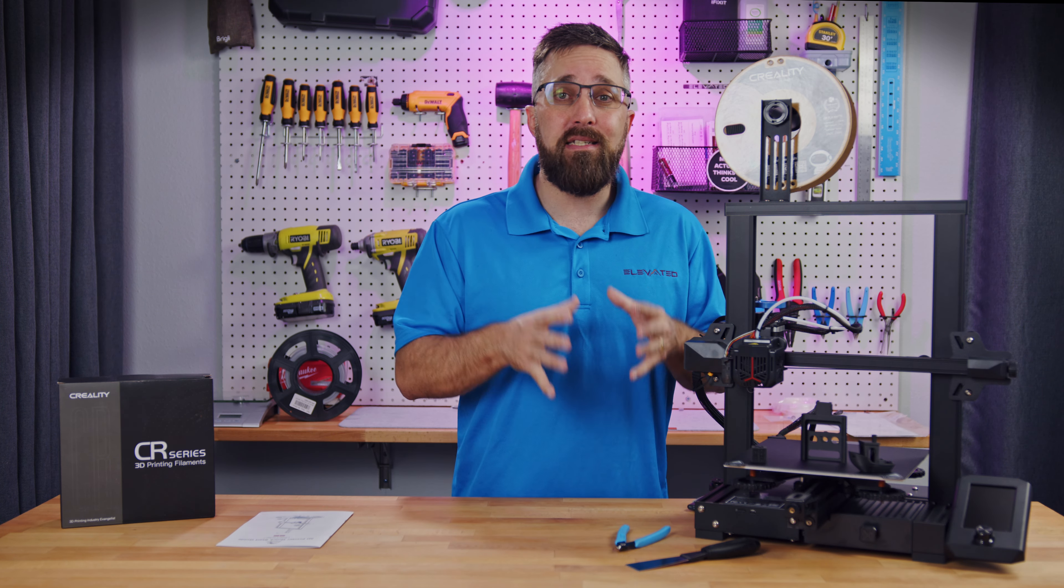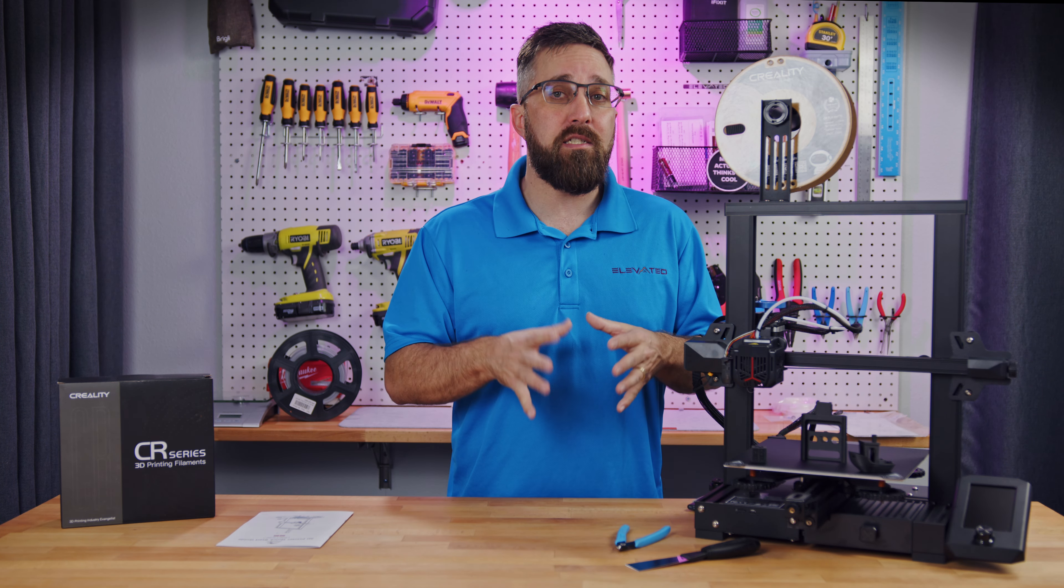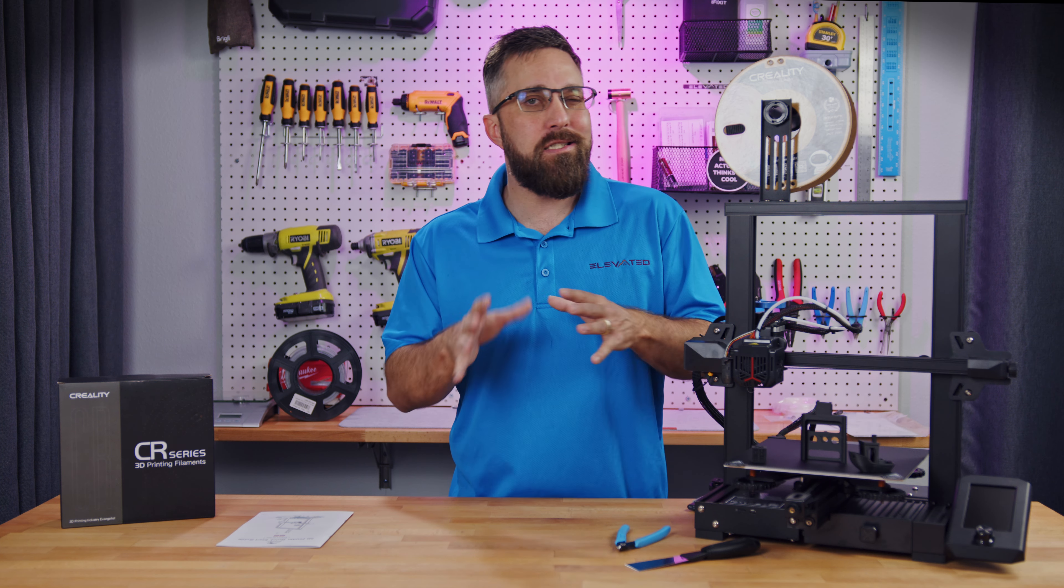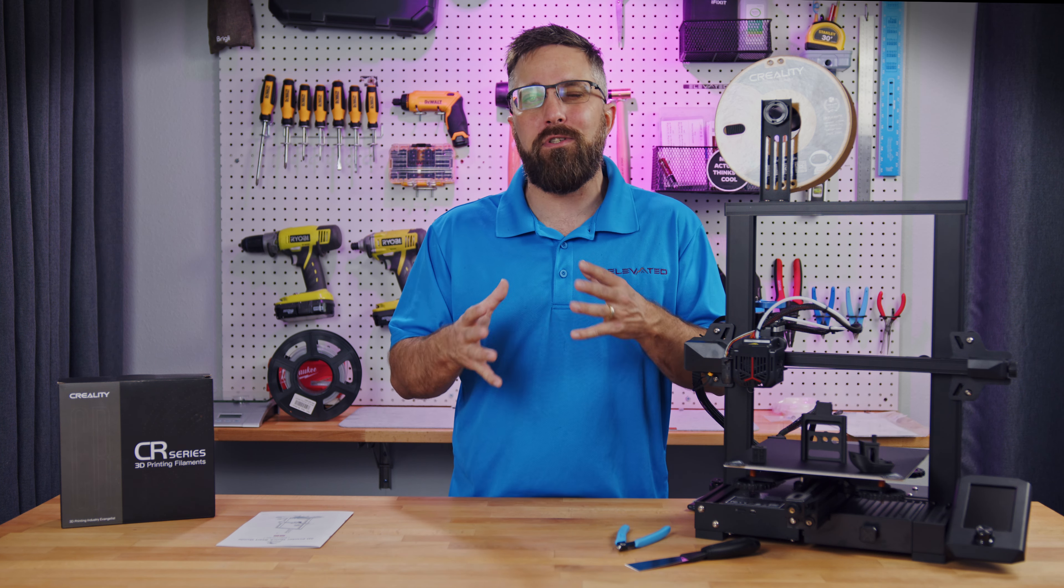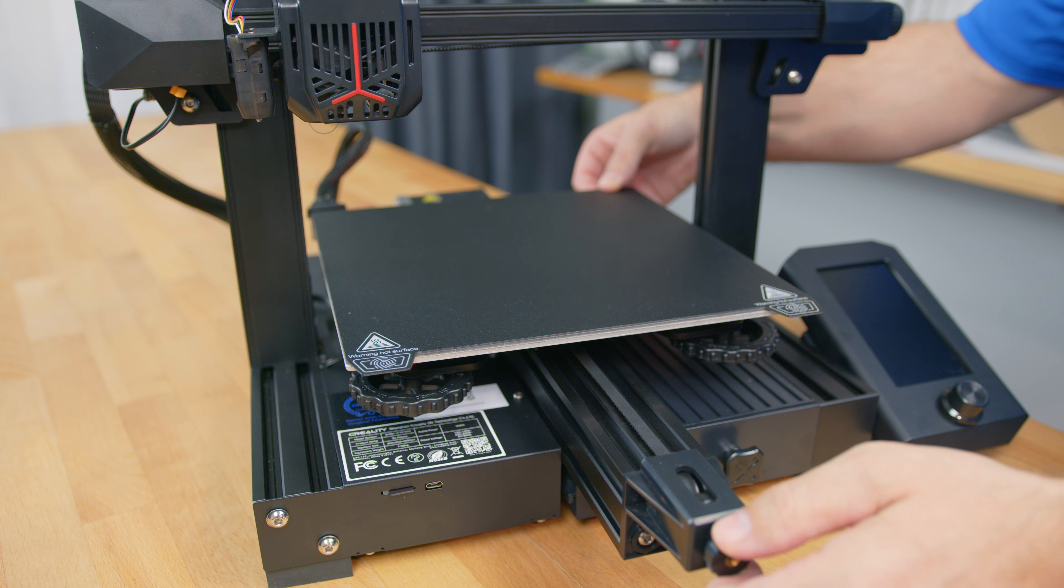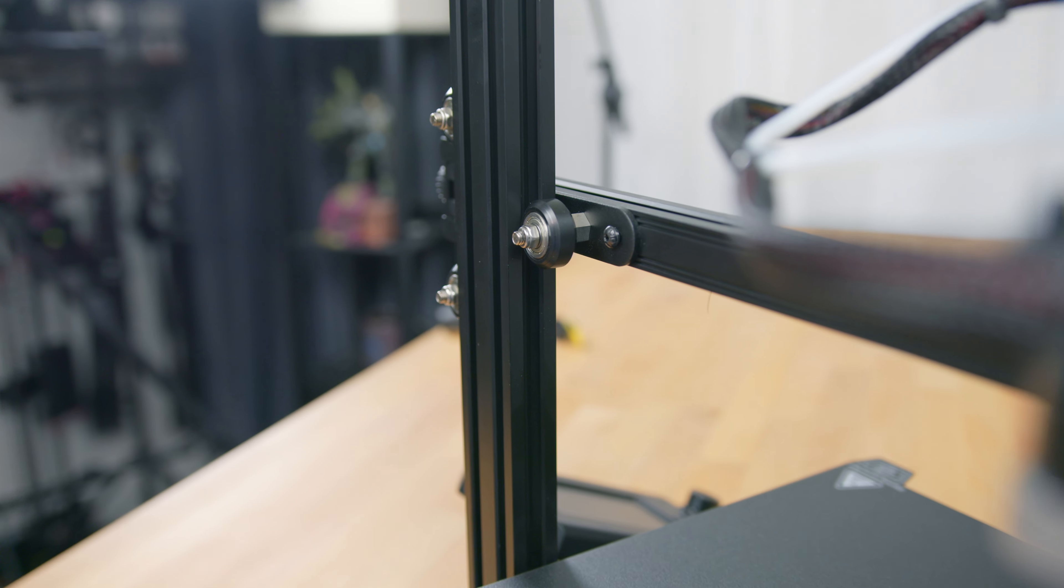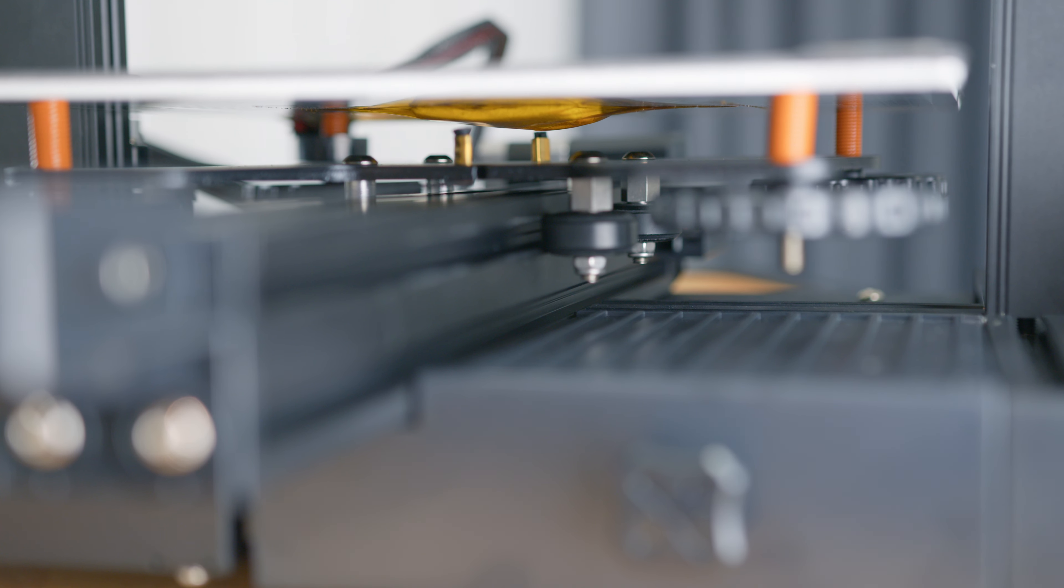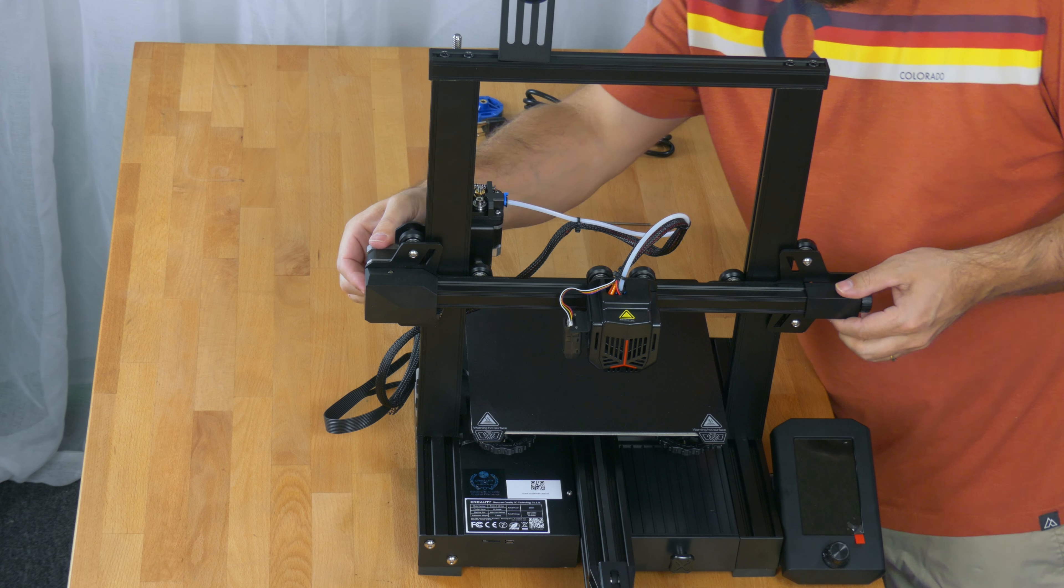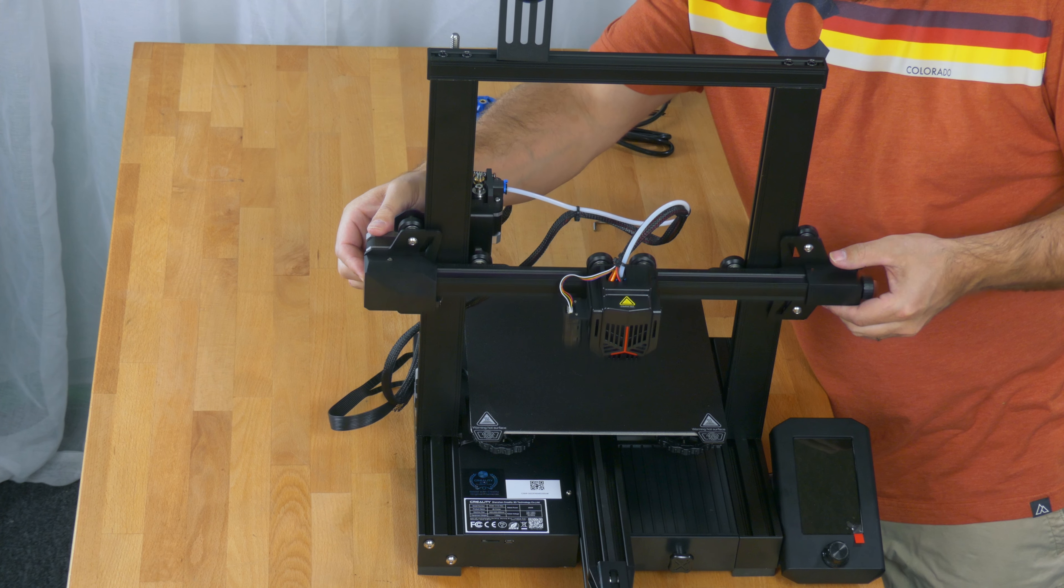Once the printer is assembled, there are a few adjustments that need to be made, and this is where the manual and video start to fall apart. The print bed and gantry are belt-driven and move along rails on rollers. We want to make sure those rollers and belts are properly adjusted.